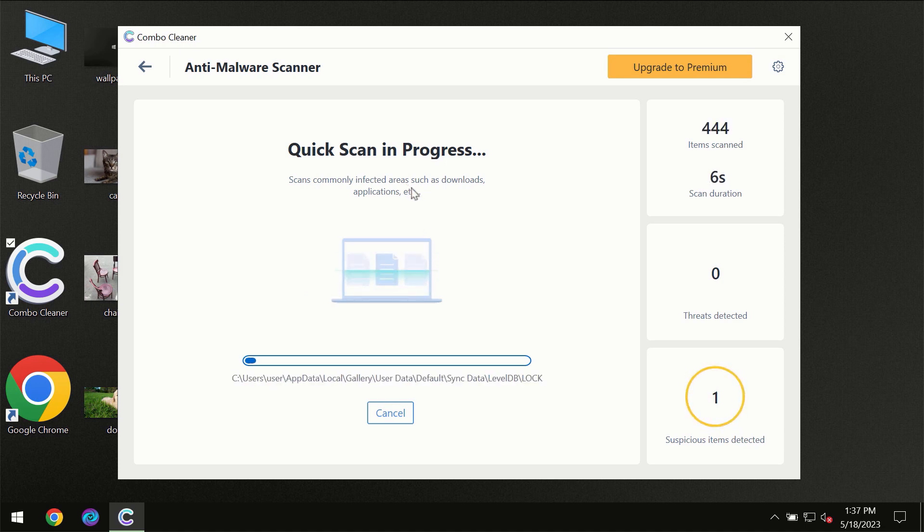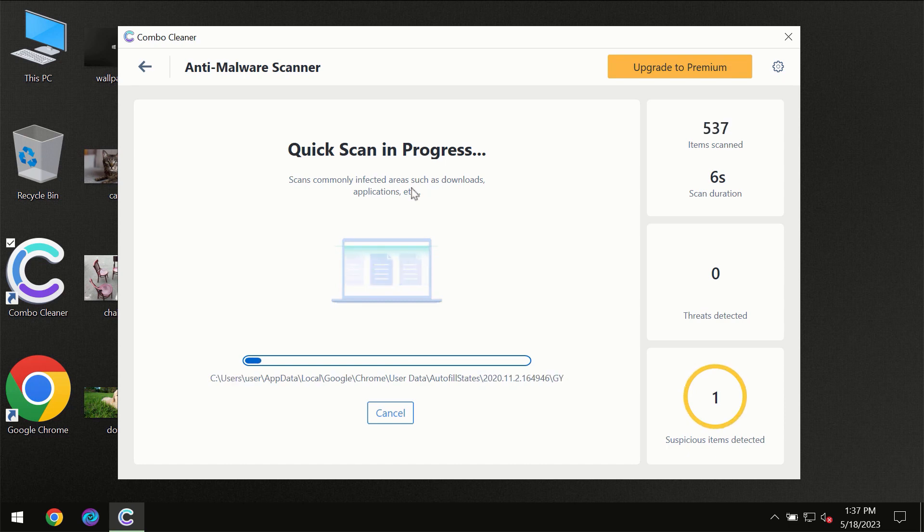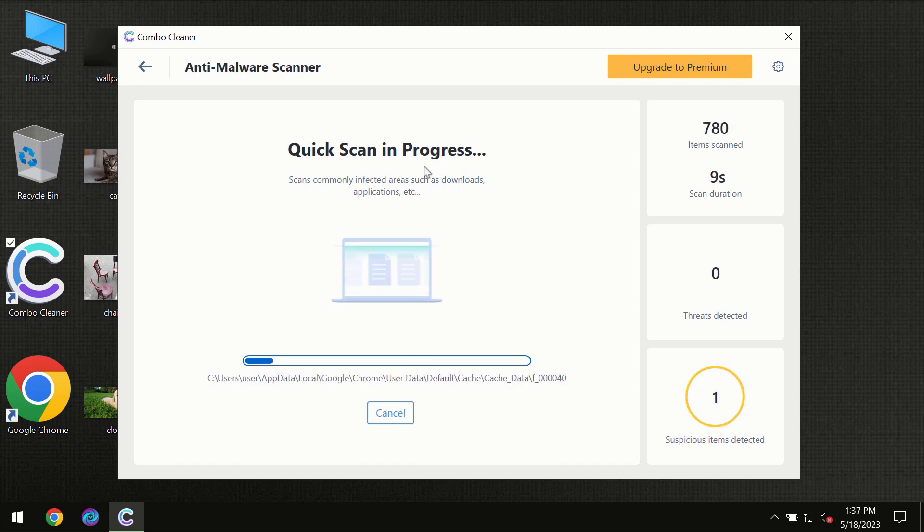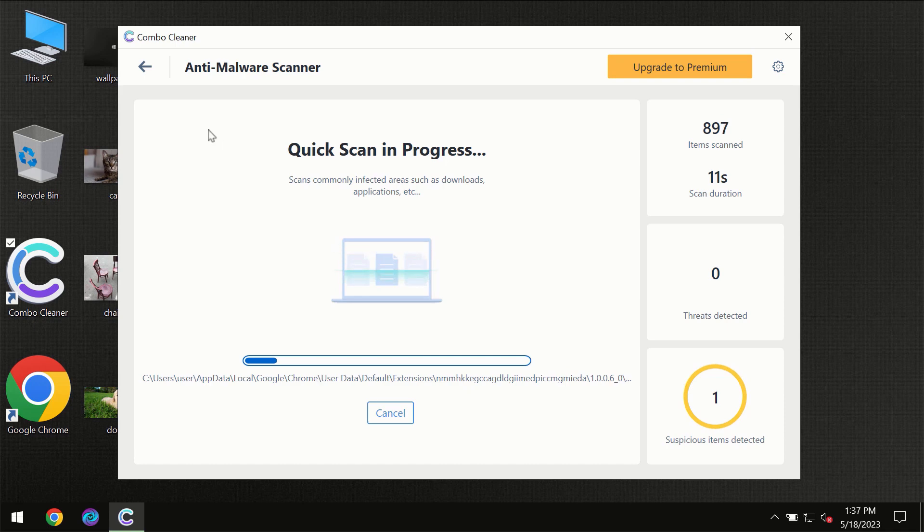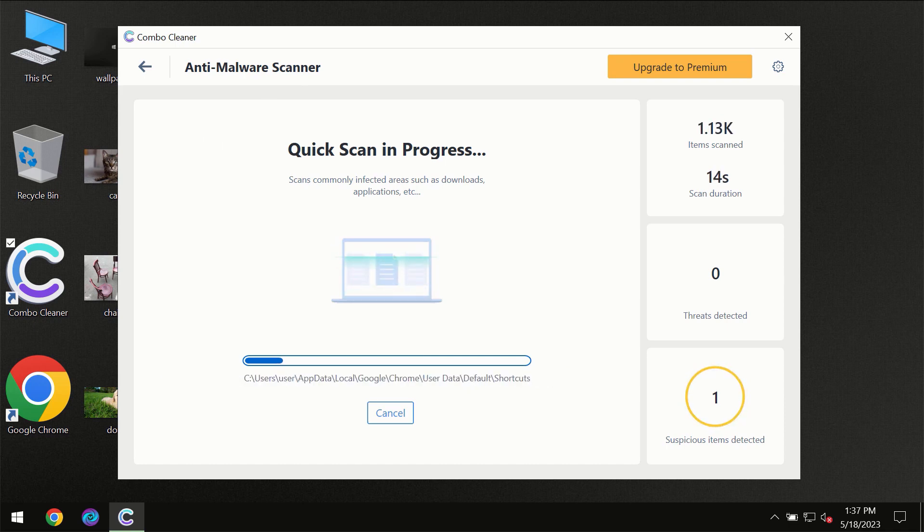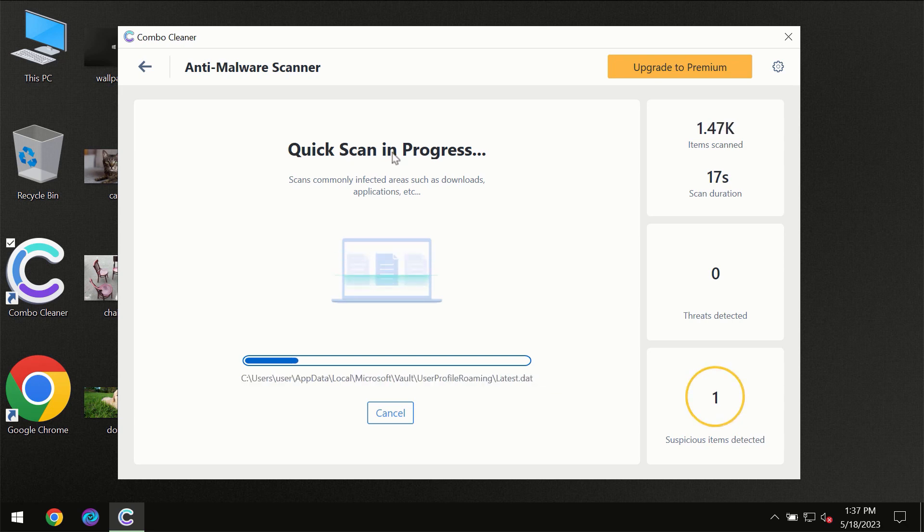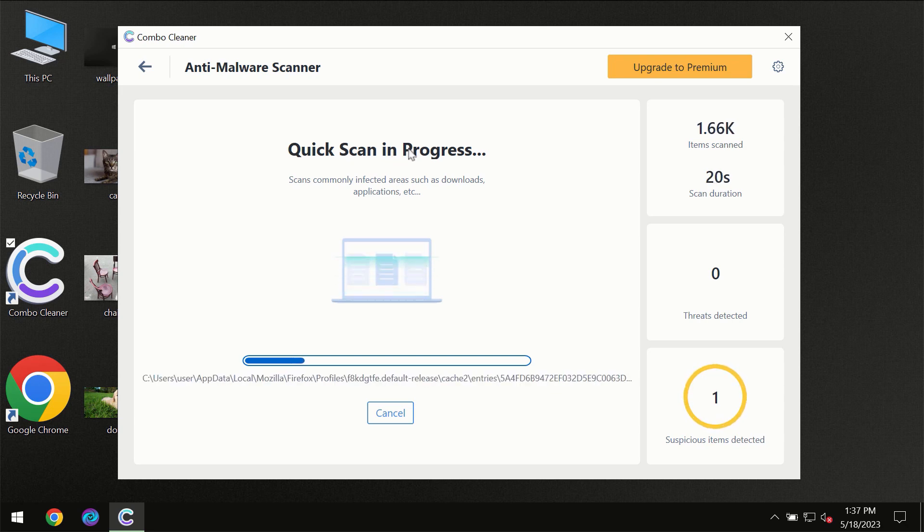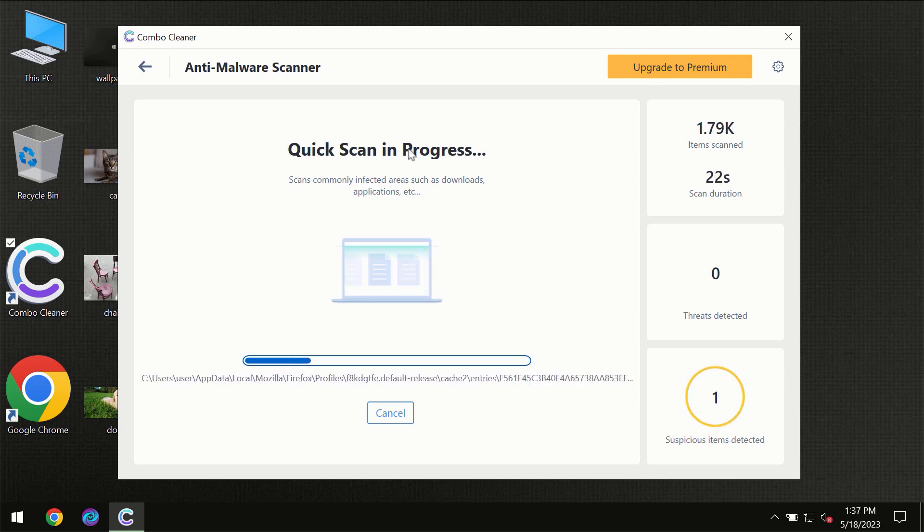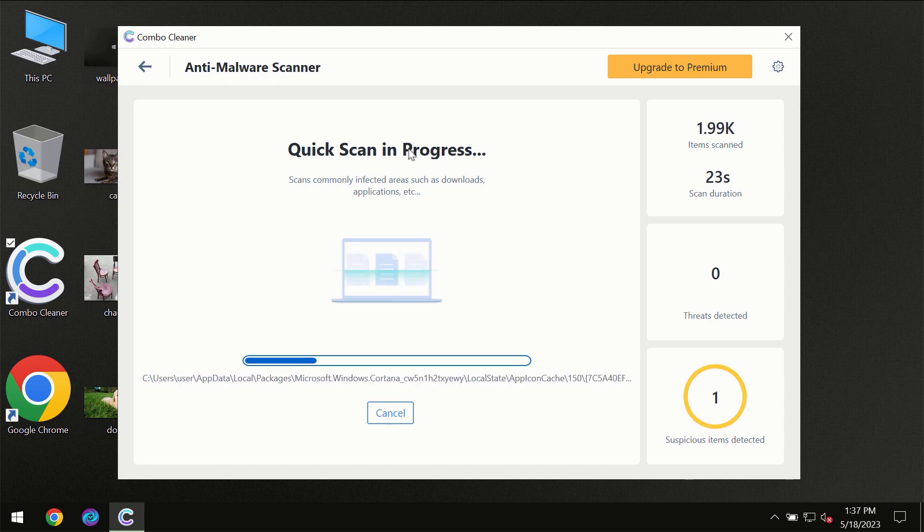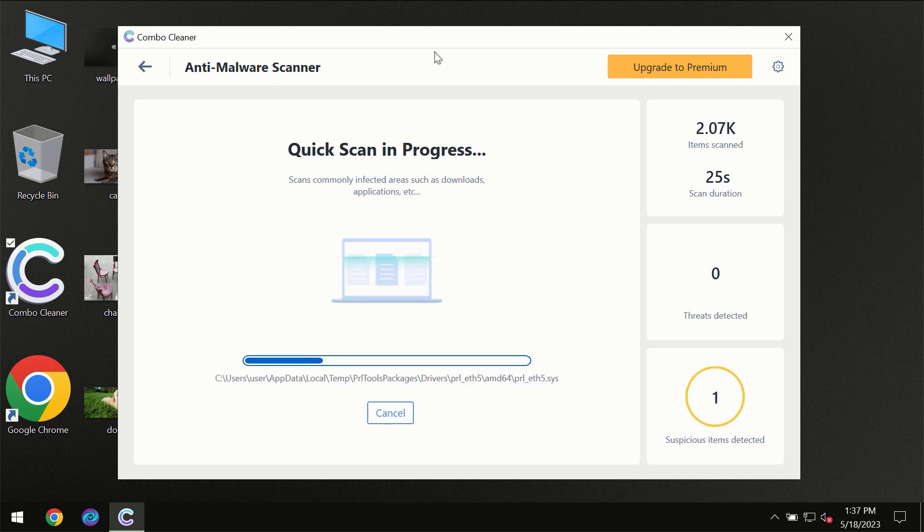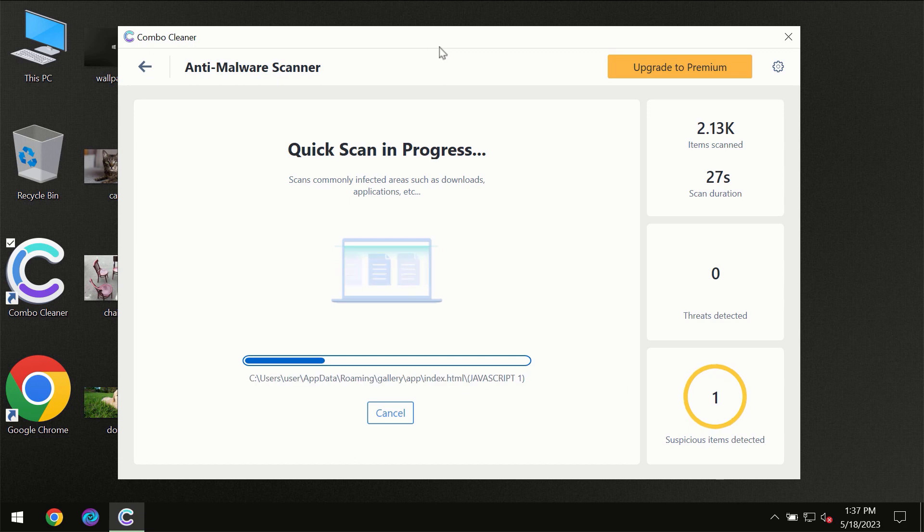But most likely the program should first of all update its anti-malware database, which is definitely essential for proper detection and removal of any malware. So don't skip that important step if Combo Cleaner suggests you to update its antivirus database.